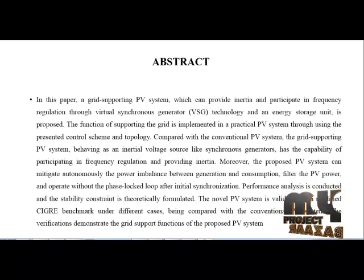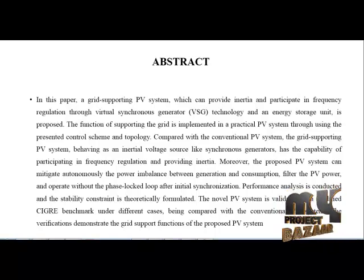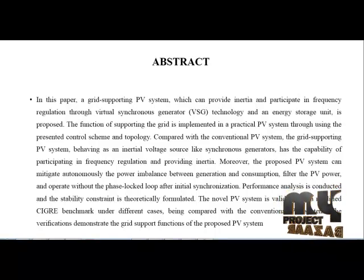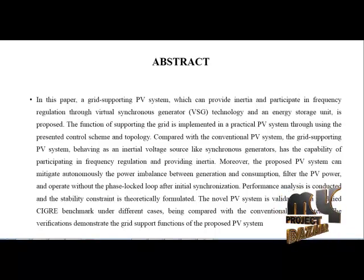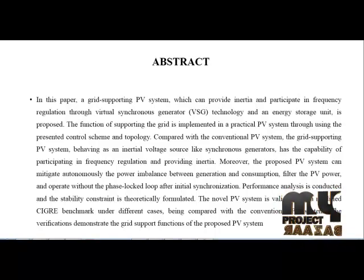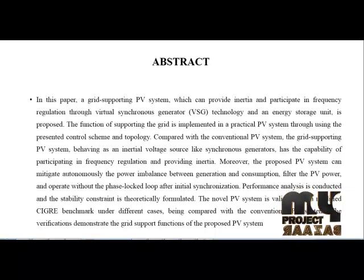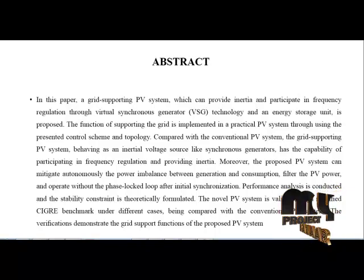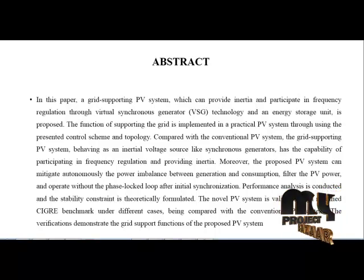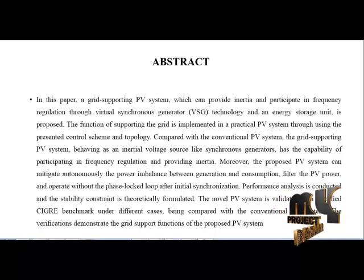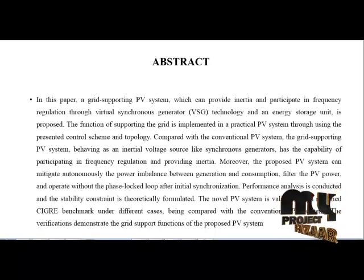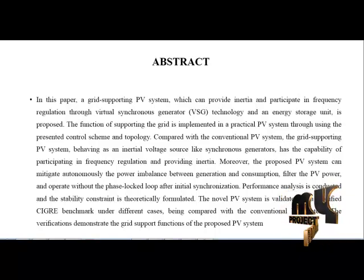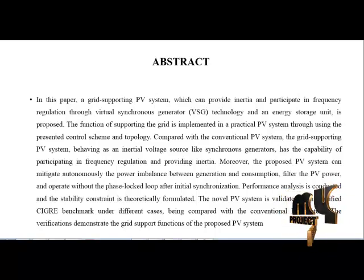The capability of frequency regulation and providing inertia allows the proposed PV system to mitigate automatically the power imbalance between generation and consumption, filter the PV power, and operate without a phase-locked loop after initial synchronization. Performance analysis and stability constraints are theoretically formulated. The novel PV system is validated on modified benchmark under different cases, being compared with conventional PV systems to verify the grid support functions of the proposed PV system.